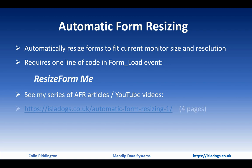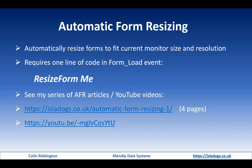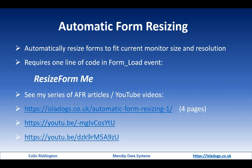The series of articles starts with isladogs.co.uk automatic form resizing one, and then there's pages two, three, and now four.